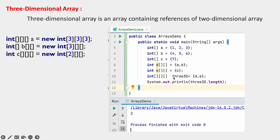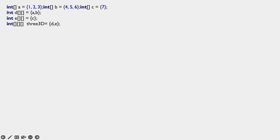In this example, 3D = {D, E}. D represents objects A and B, where A has values 1, 2, 3. So 3D.length gives 2, meaning this three-dimensional array has two two-dimensional arrays. We have taken int a={1,2,3}, b={4,5,6}, c={7}, created two-dimensional arrays, and then created three-dimensional arrays.